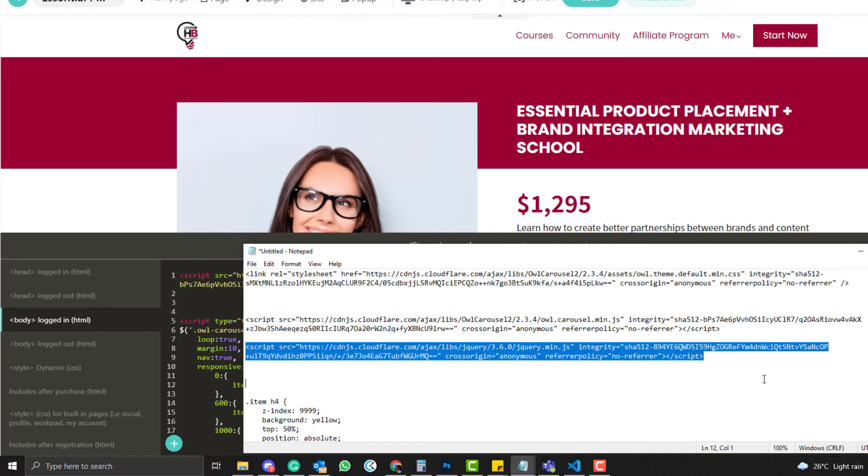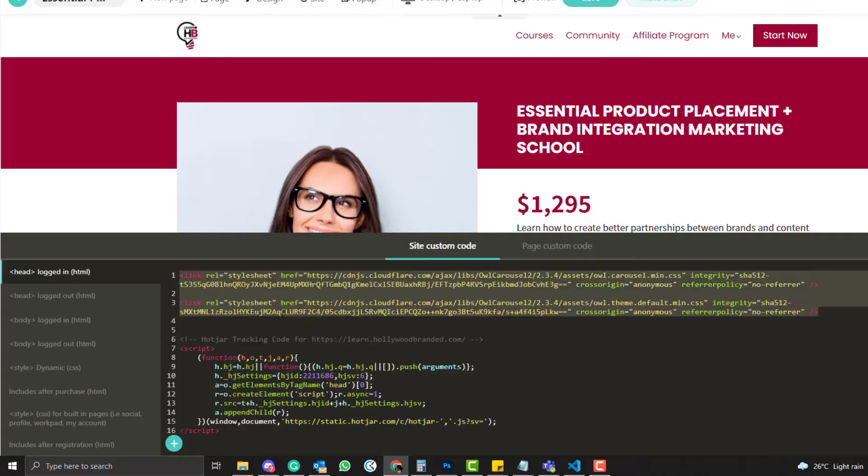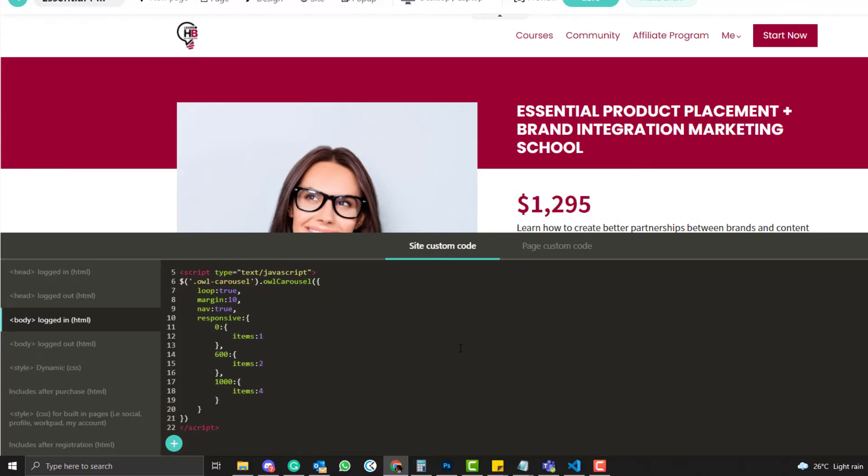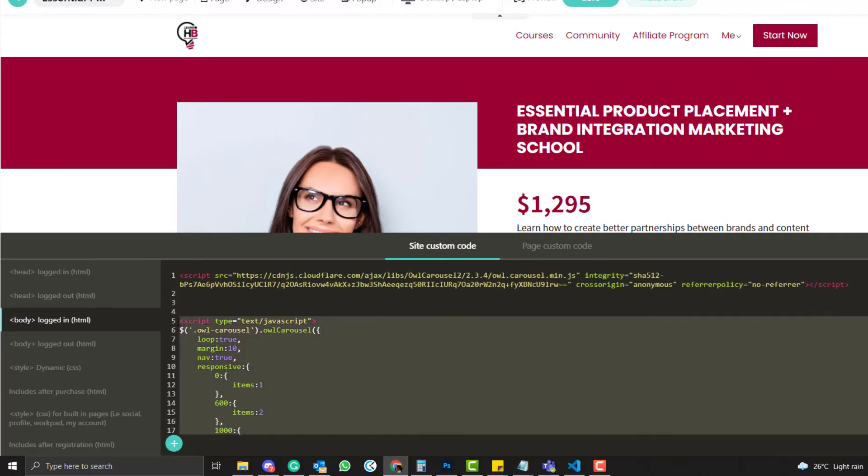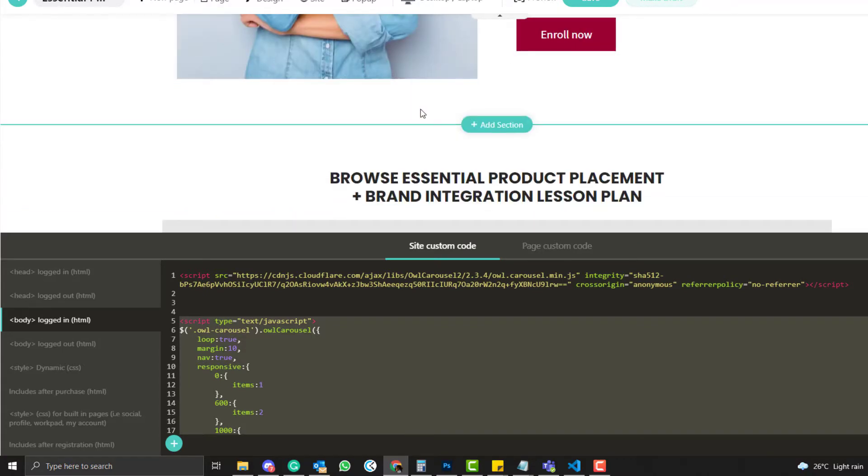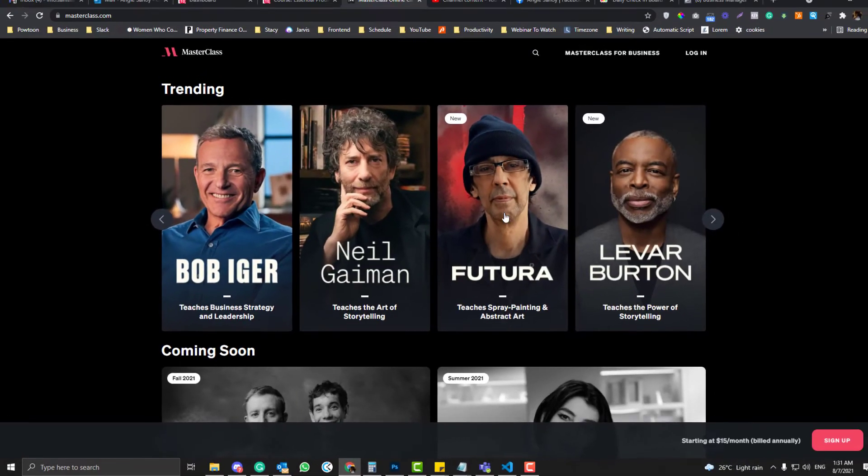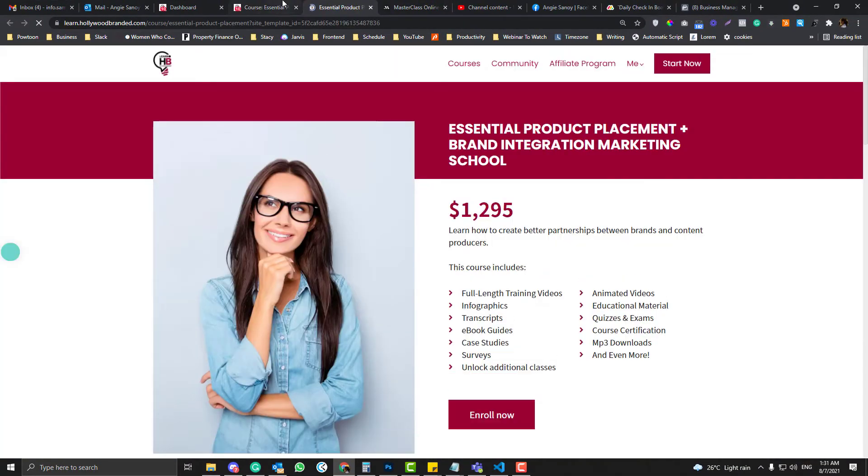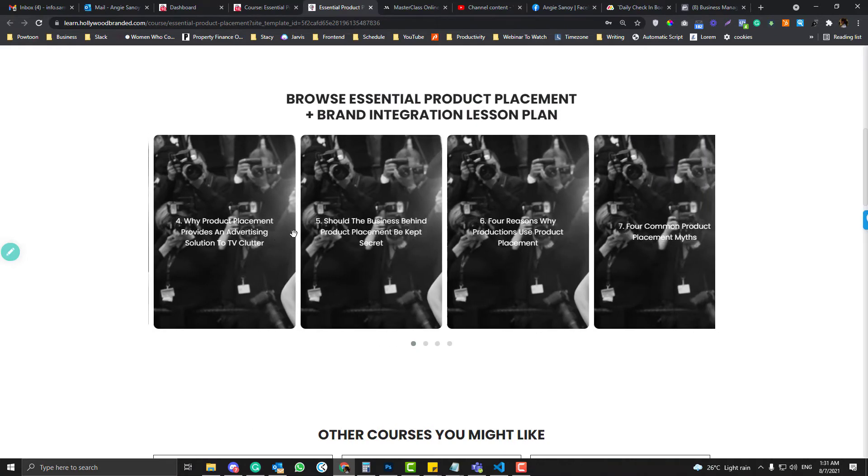But right now, as I said, LearnWorlds supports jQuery, so no need for us to put this one. Now once you're ready, put all the scripts, the two CDN for the CSS and the JS, we can then put this jQuery in order to trigger the carousel.